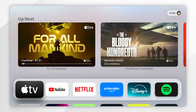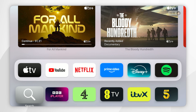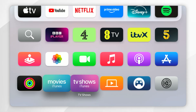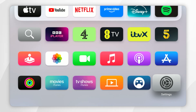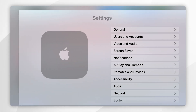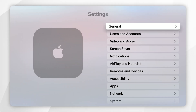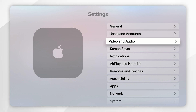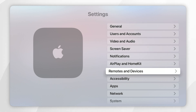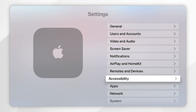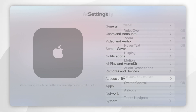The first thing you need to do is open the home screen of your Apple TV. Once you're inside the home screen, find the Settings application and open it up. Once you're inside Settings, scroll down the main menu until you find Accessibility and click into that.